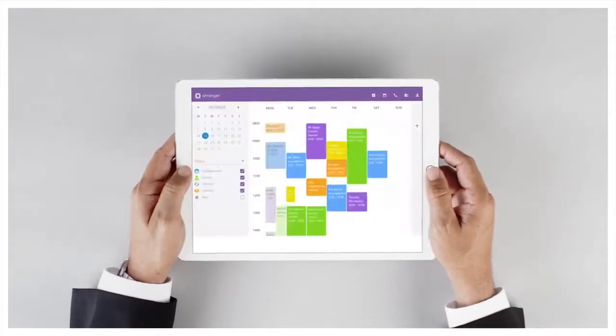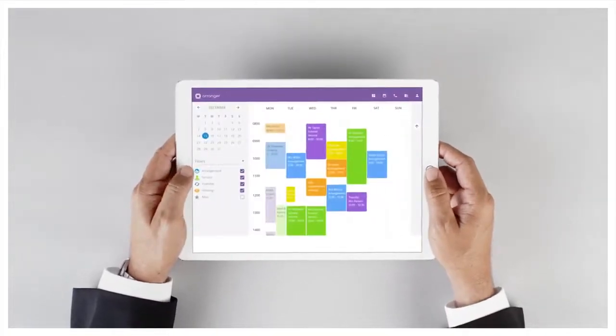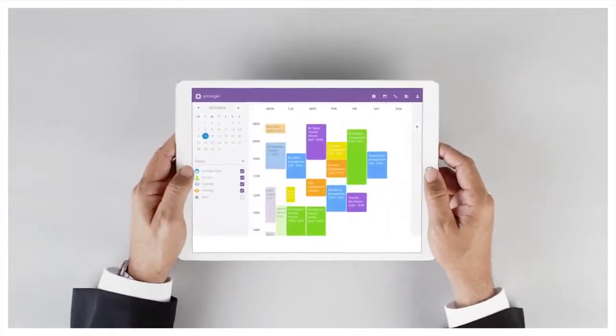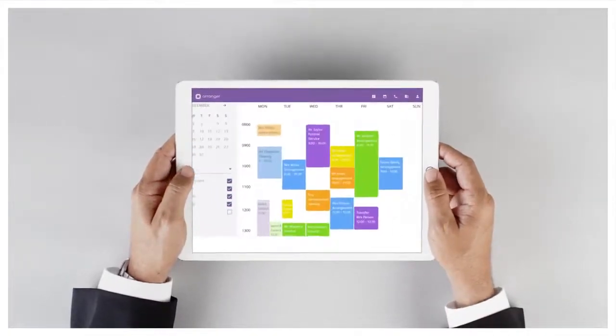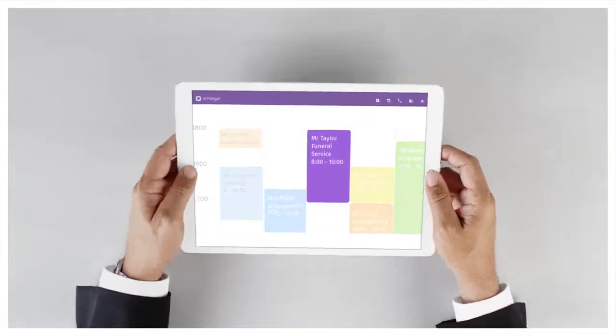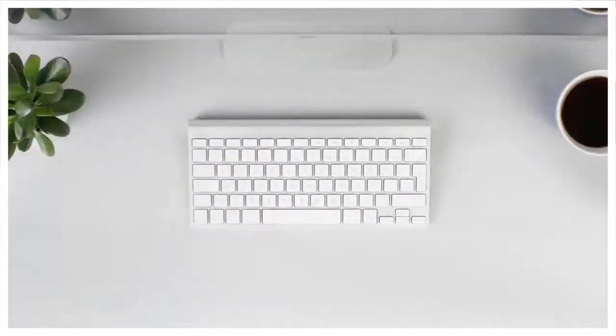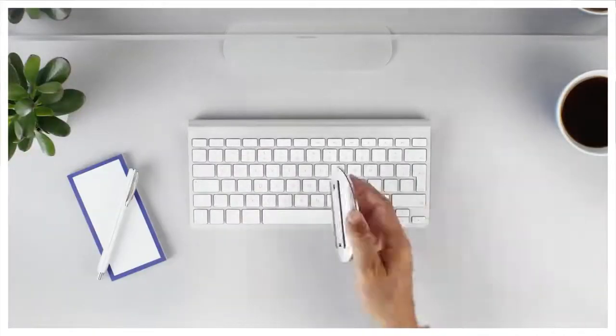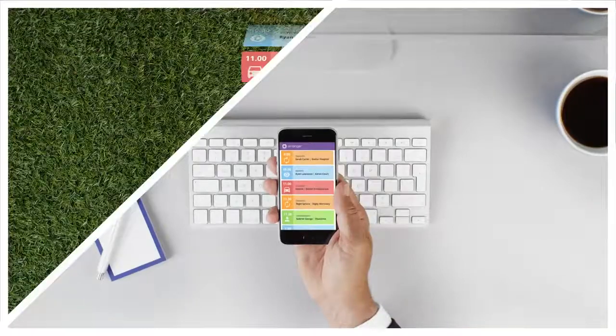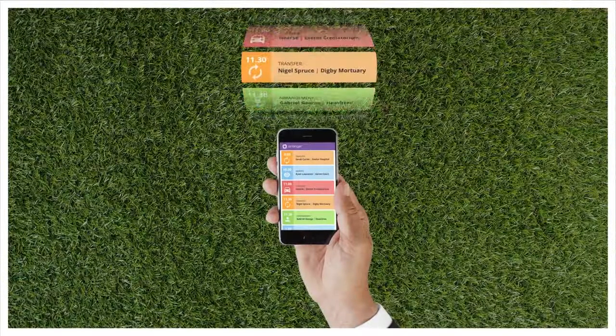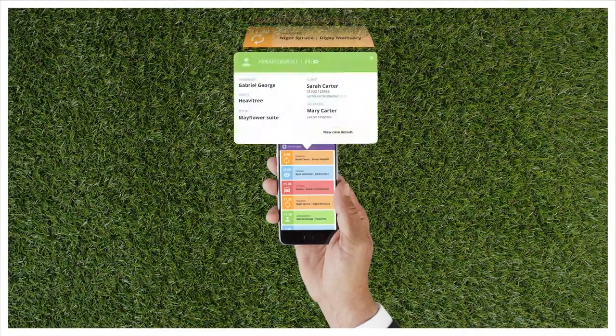I don't have to be in the office to work. I can see and organize all of my funeral arrangements on my tablet, desktop, phone, anywhere, anytime.